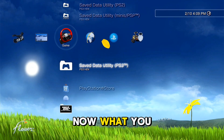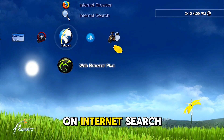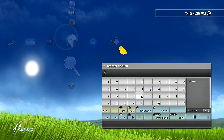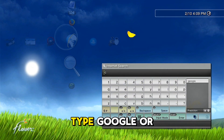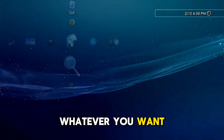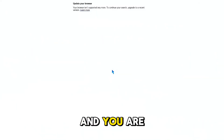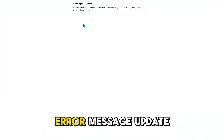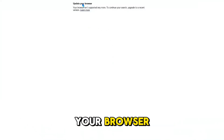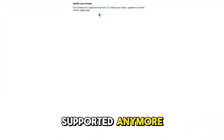Now what you need to do is go on internet search, type Google or whatever you want, and you are going to get this error message: 'Update your browser — your browser isn't supported anymore.'